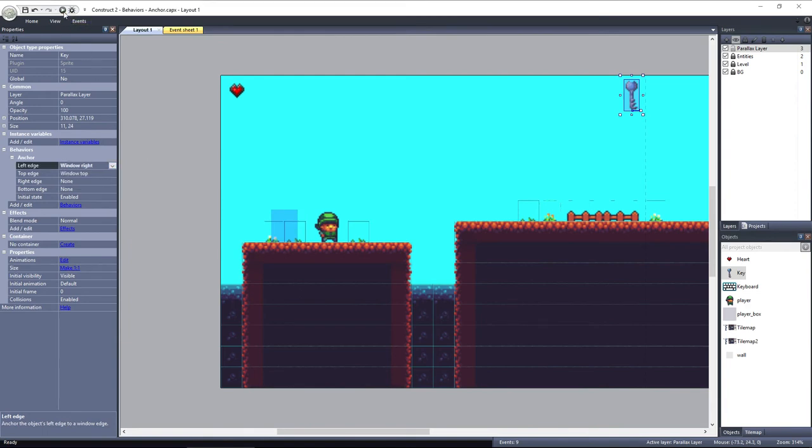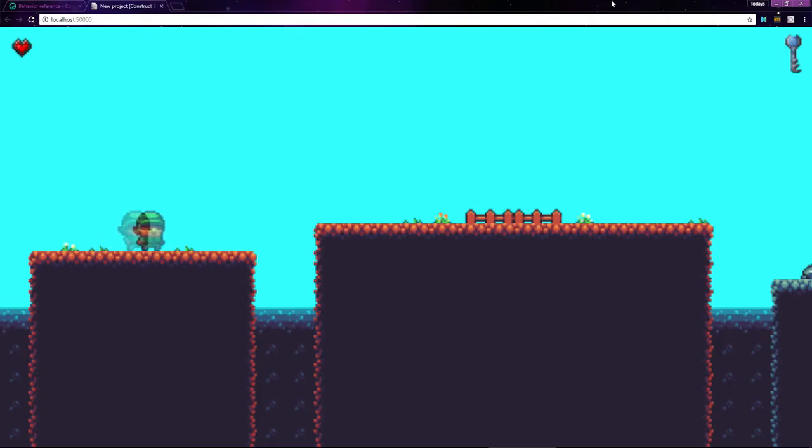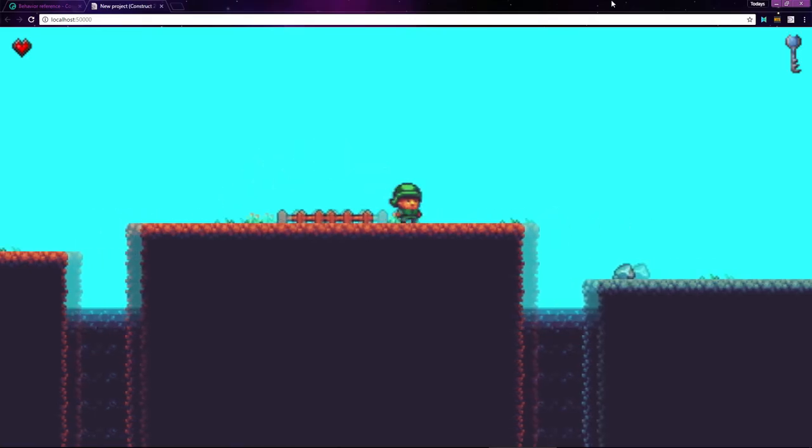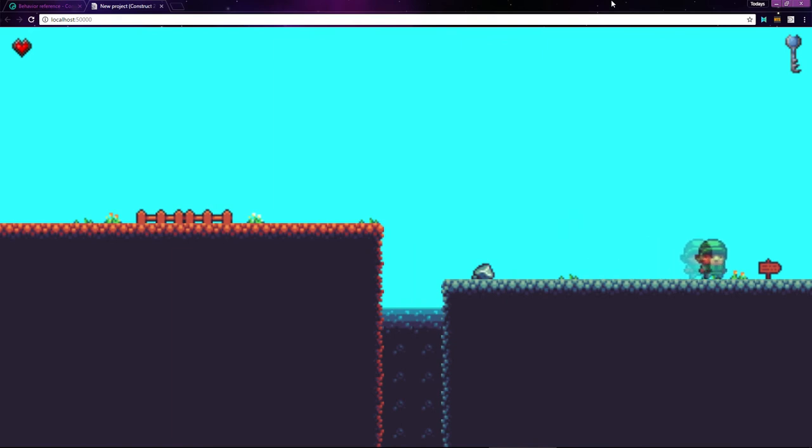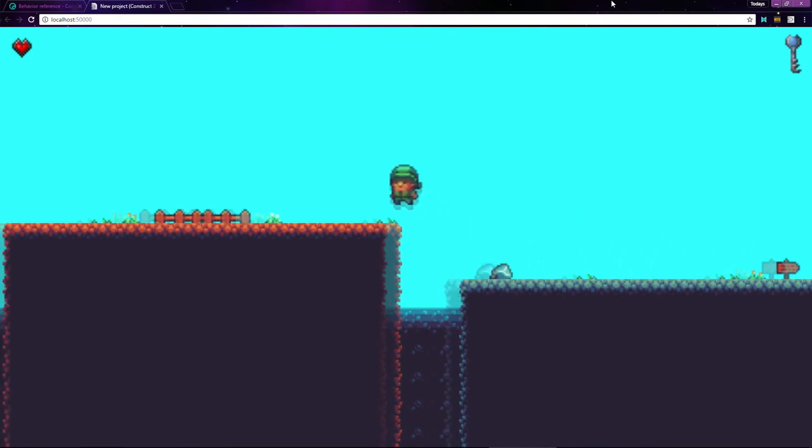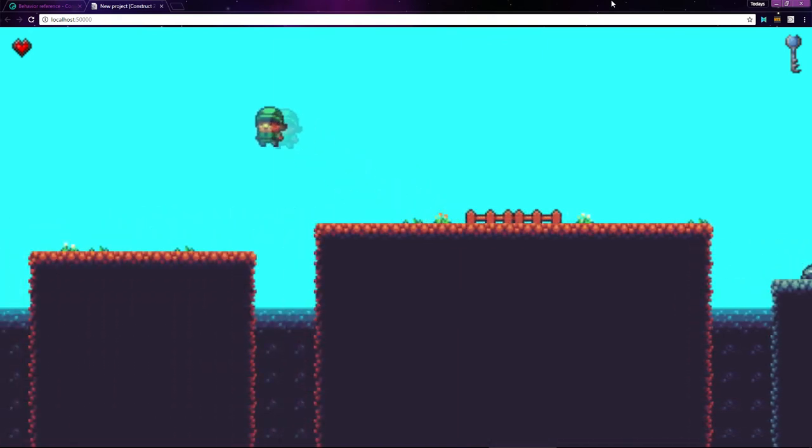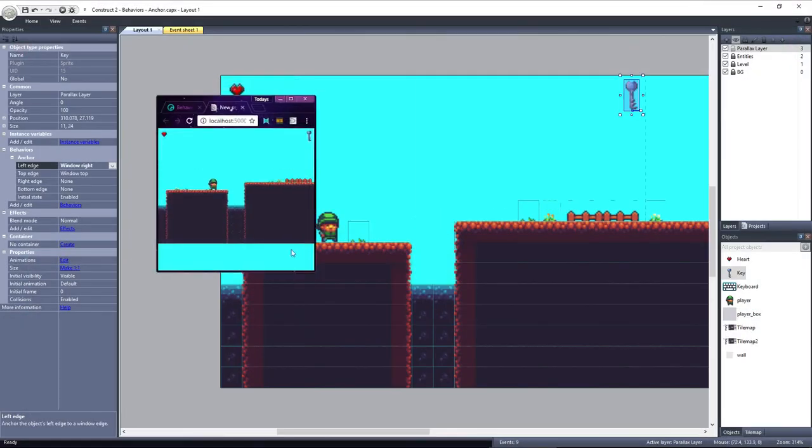I'll preview the layout and you can see the key is in the correct position. If I resize the window, the key follows the right edge of the window.